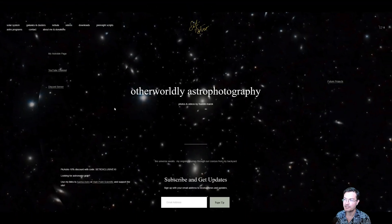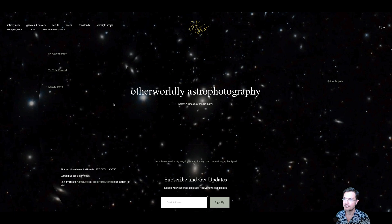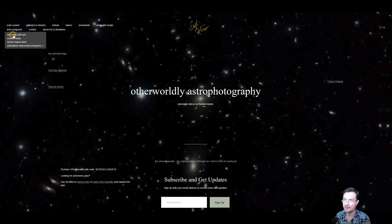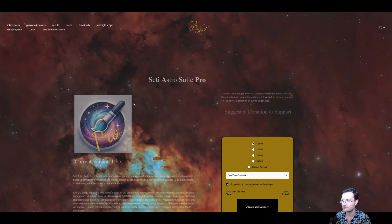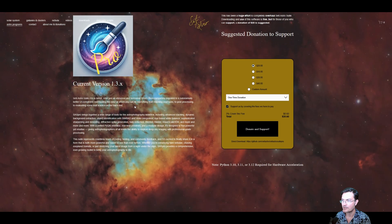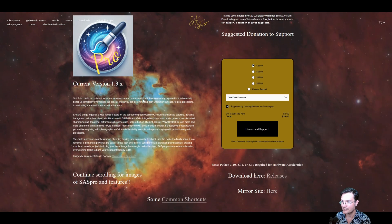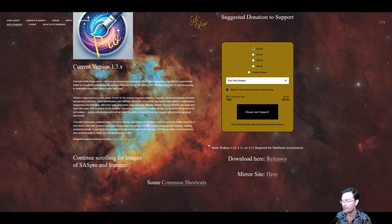As always, if you don't have the latest version yet, head over to CetiAstro.com under Astro Program CetiAstro Suite Pro. Current version is 1.3.x. I think we're up to 10 now. Be sure to click download here.